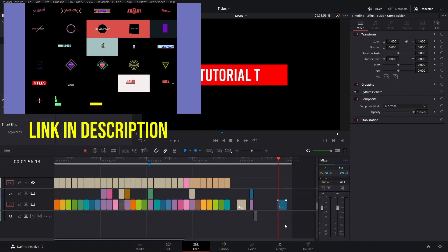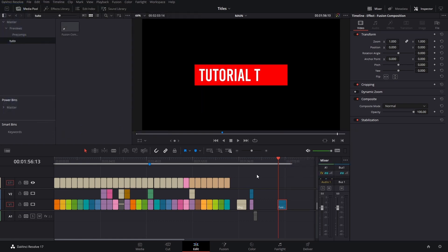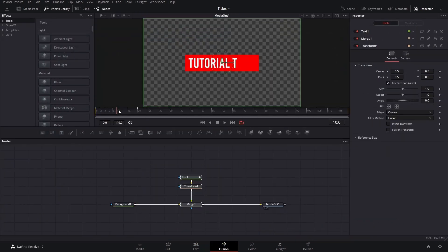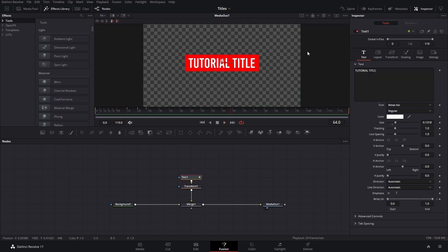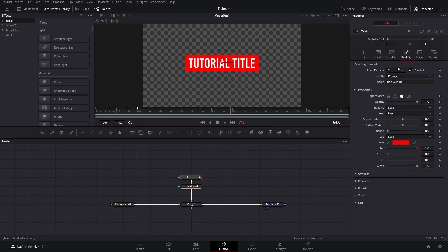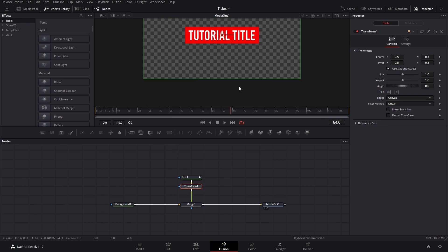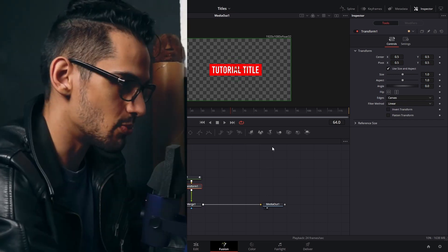Here we have this Fusion composition which I made for this tutorial. Those other things are the actual titles of the MB Titles Pack mega bundle. This is a really simple title I just made. We have the actual text here that we can change, the shading for the red part, and then a transform node because I want to add a positioning option. The main thing we're covering is the inspector drop-down menu.